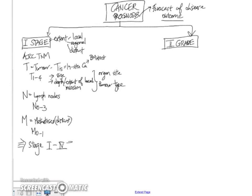And this staging determines very important factors like the type of treatment that the patient will receive, whether the patient requires chemotherapy, for example, and of course, the prognosis.